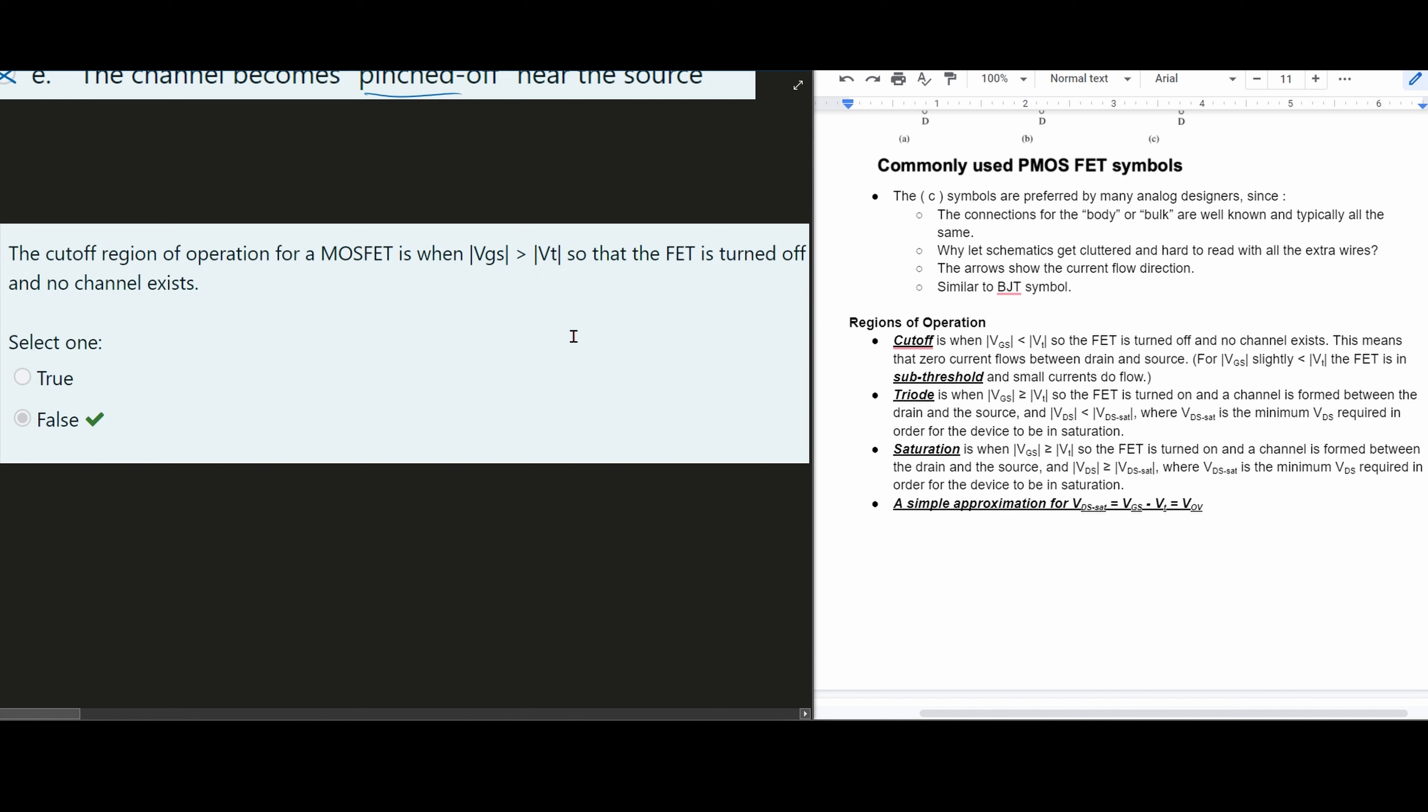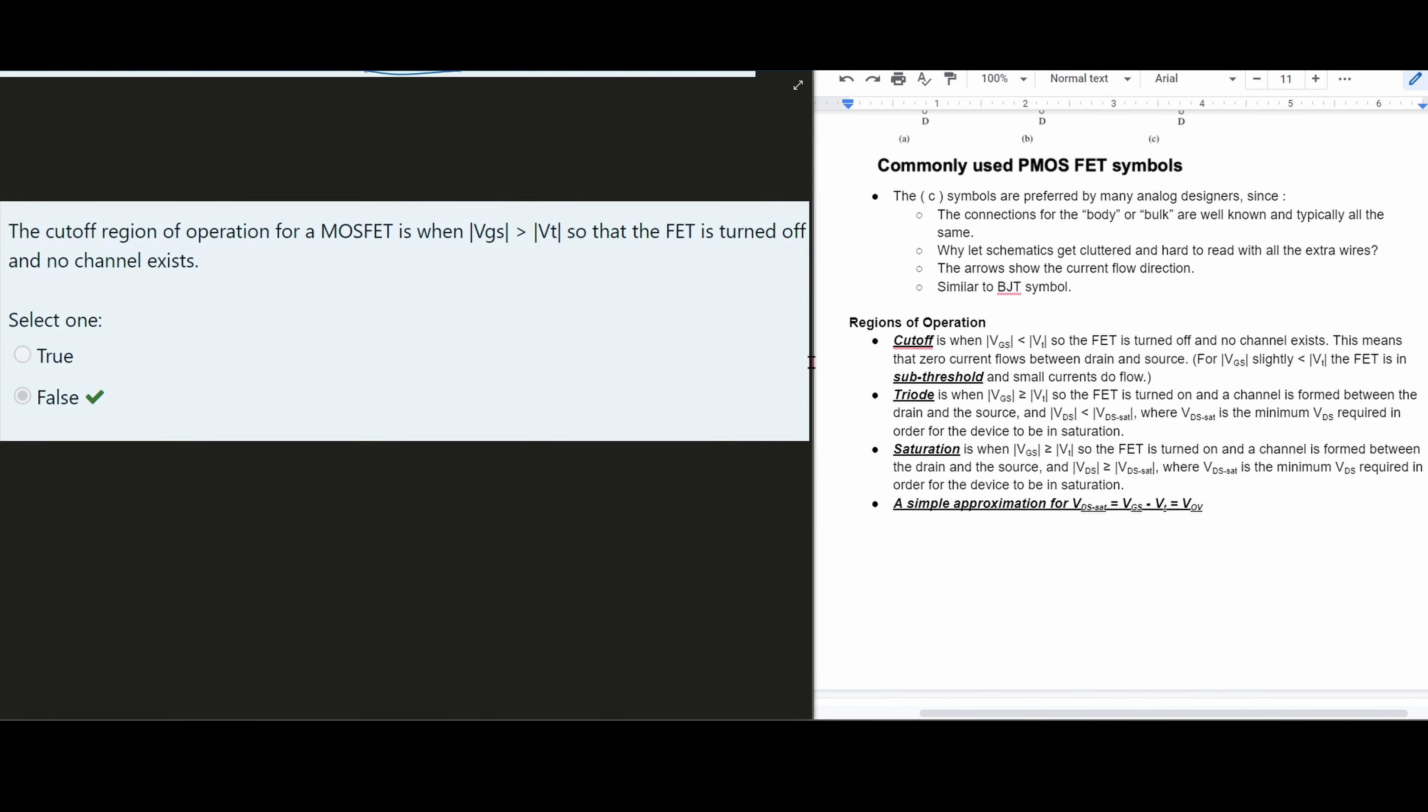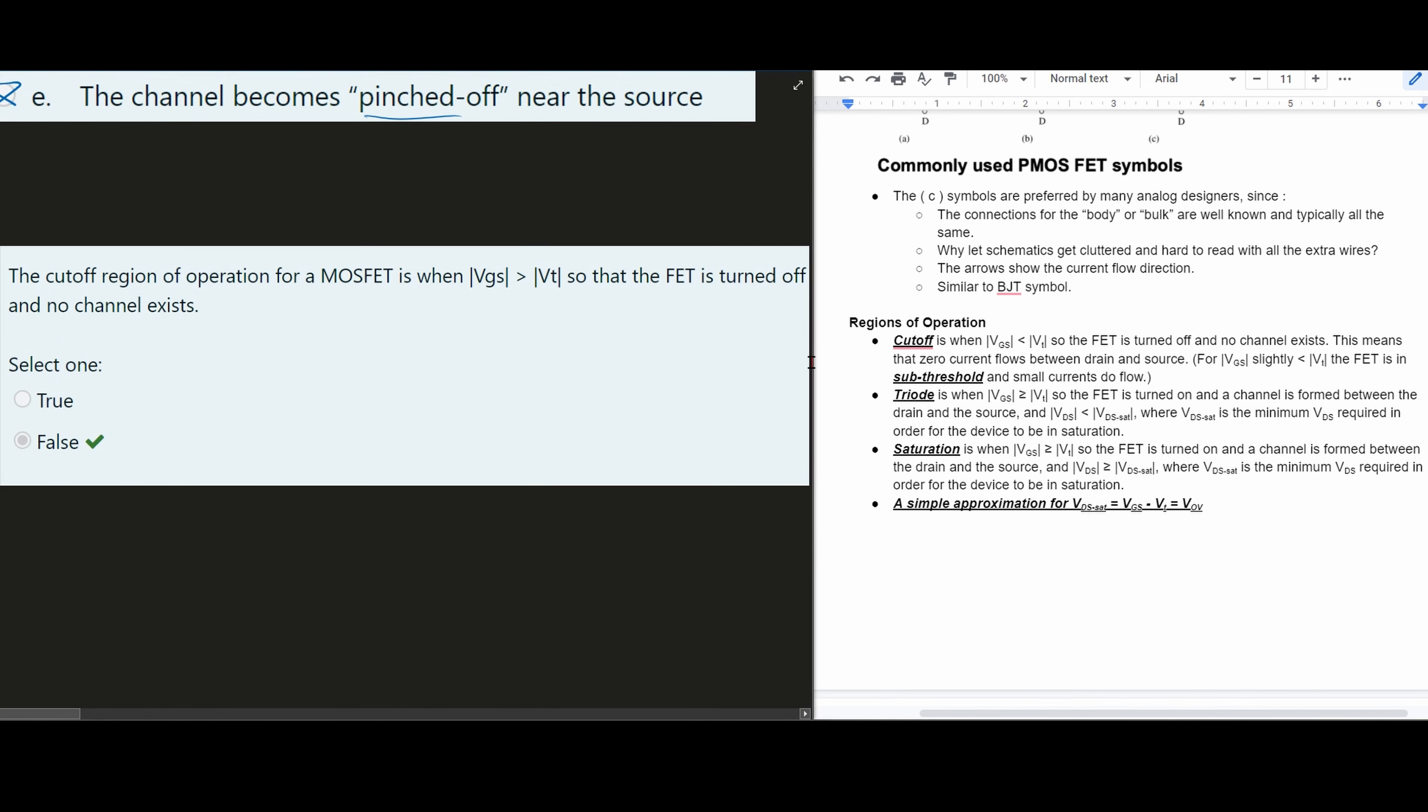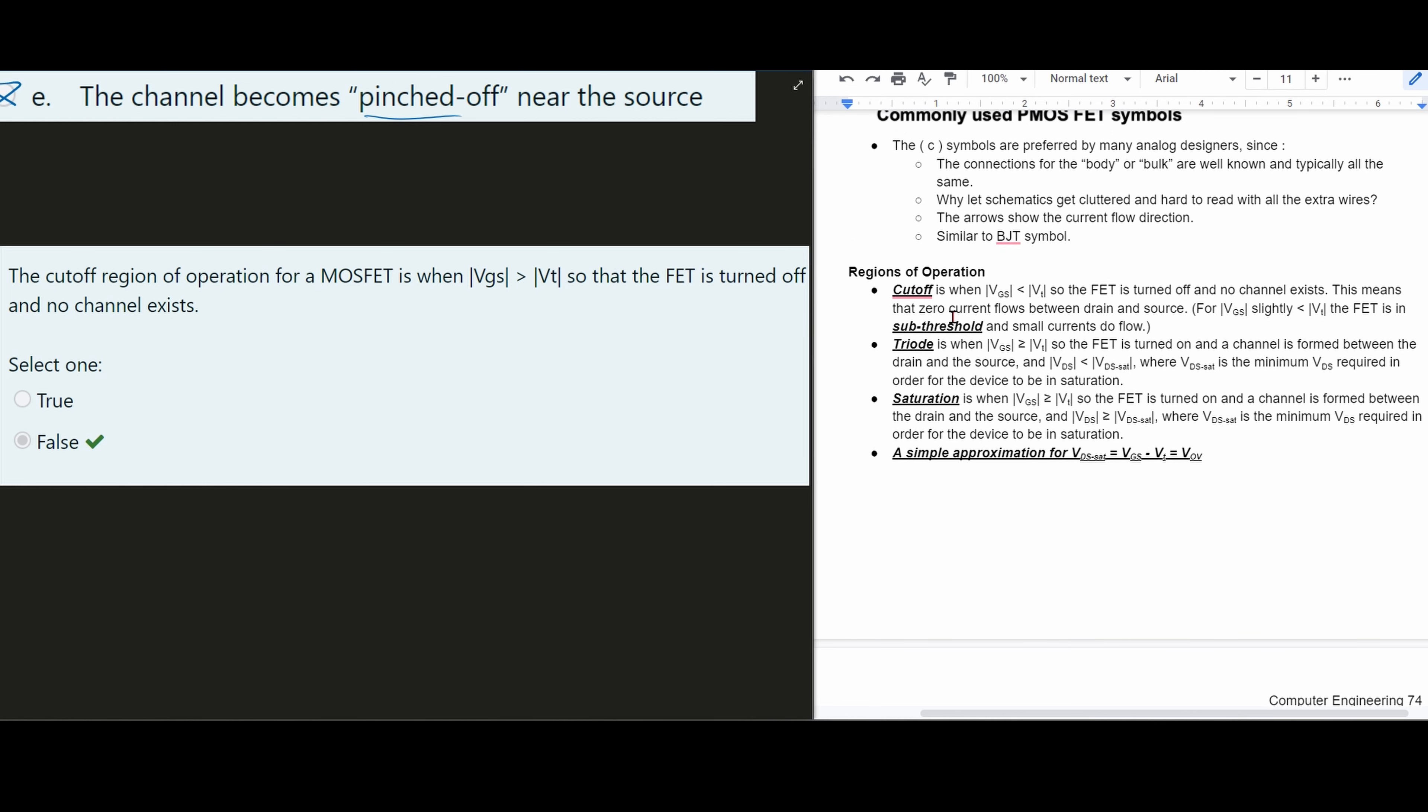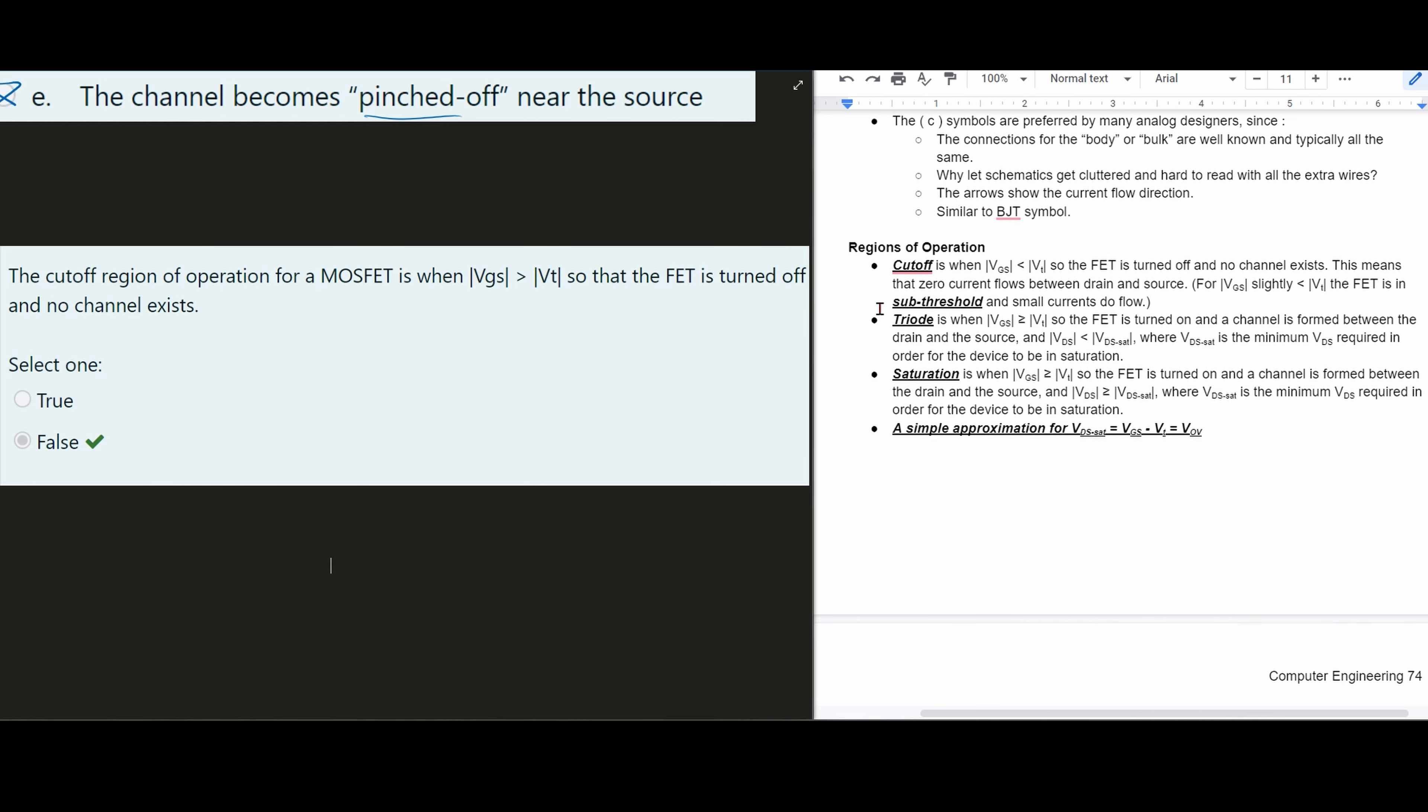Well, let's look at the notes that are linked below the like button. So we have regions of operation here and this is on about page 74. Looking at these notes we can determine what we want here.